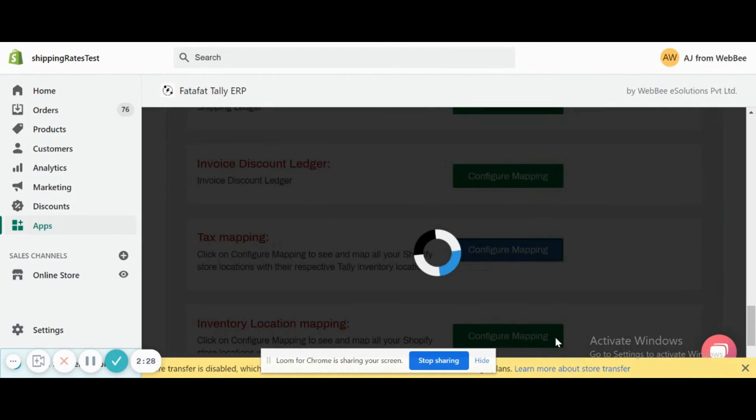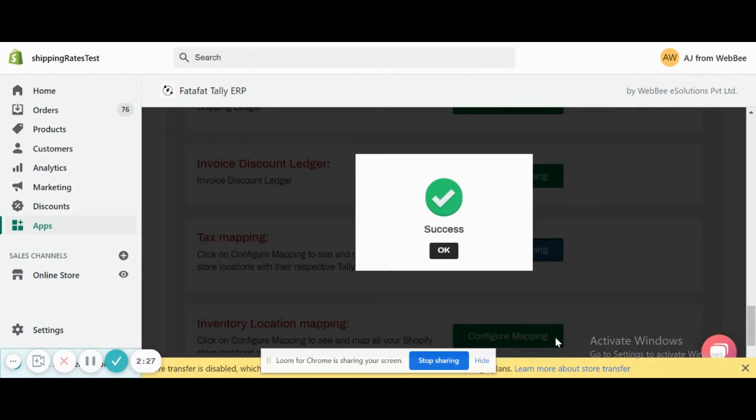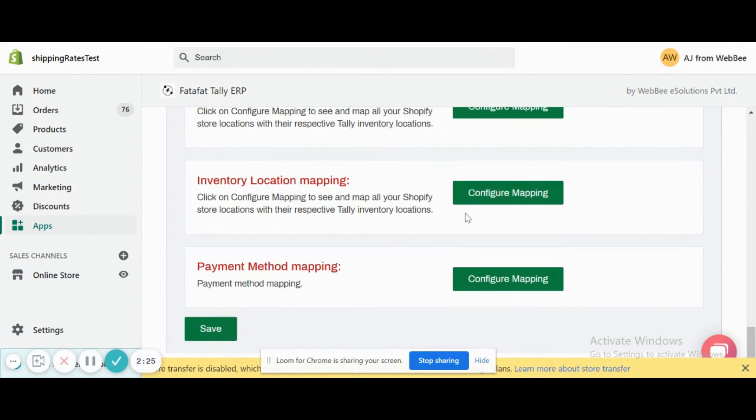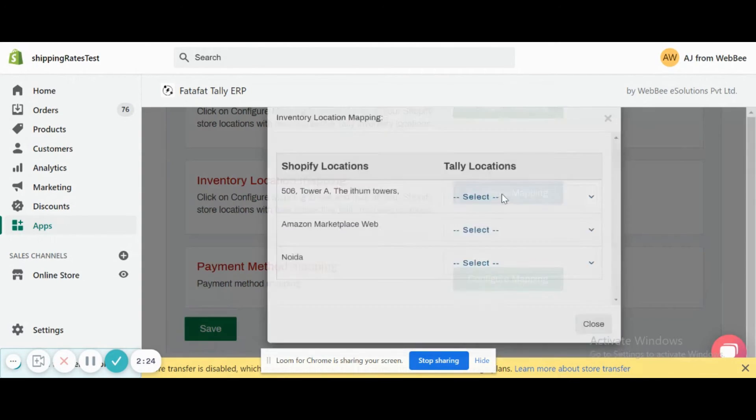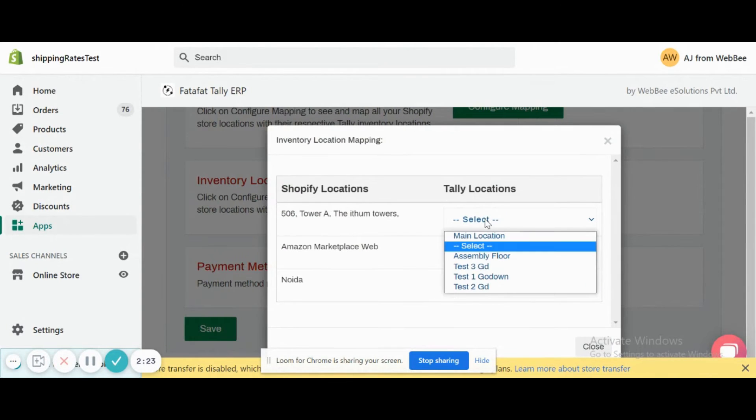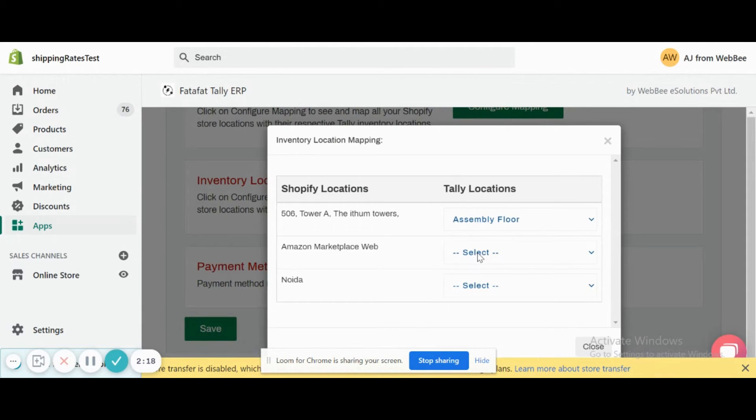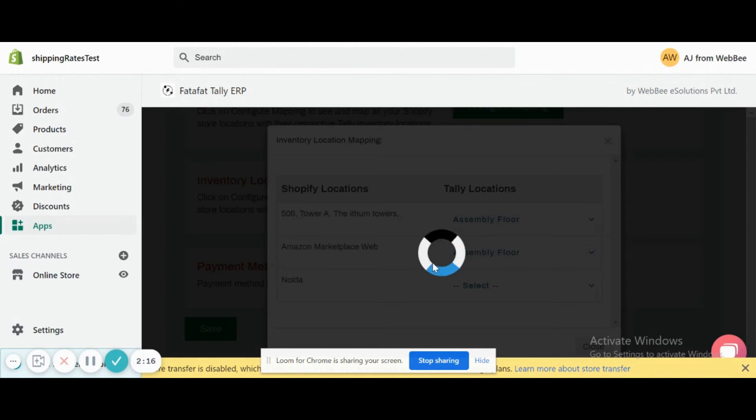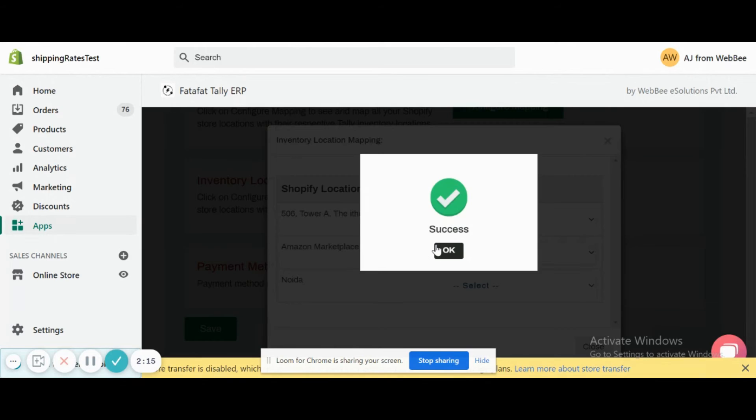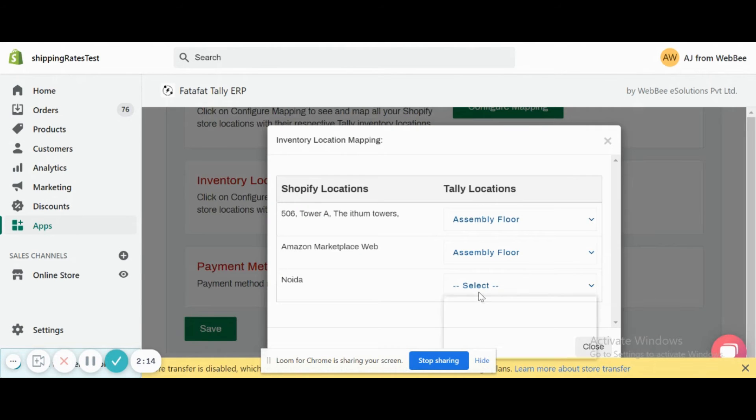Now we're configuring the Shopify with Tally mapping here. Same way for location, let's keep it to Assembly Flow. This is our Tally location which I've exported just now a few minutes back.